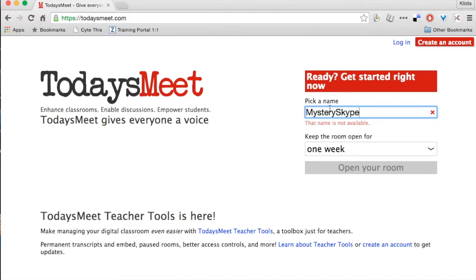It's telling me that name is not available. So I'm just going to add our year behind it, Mystery Skype 15.